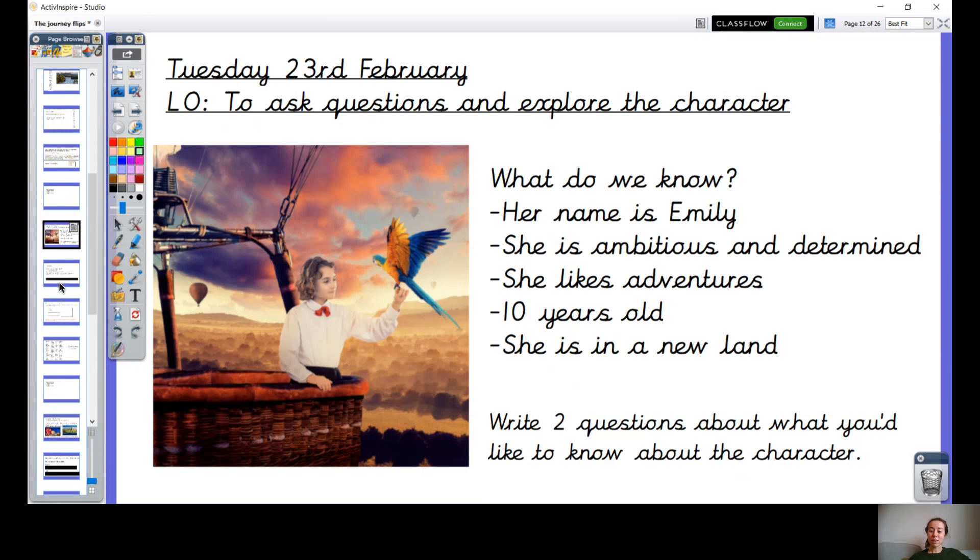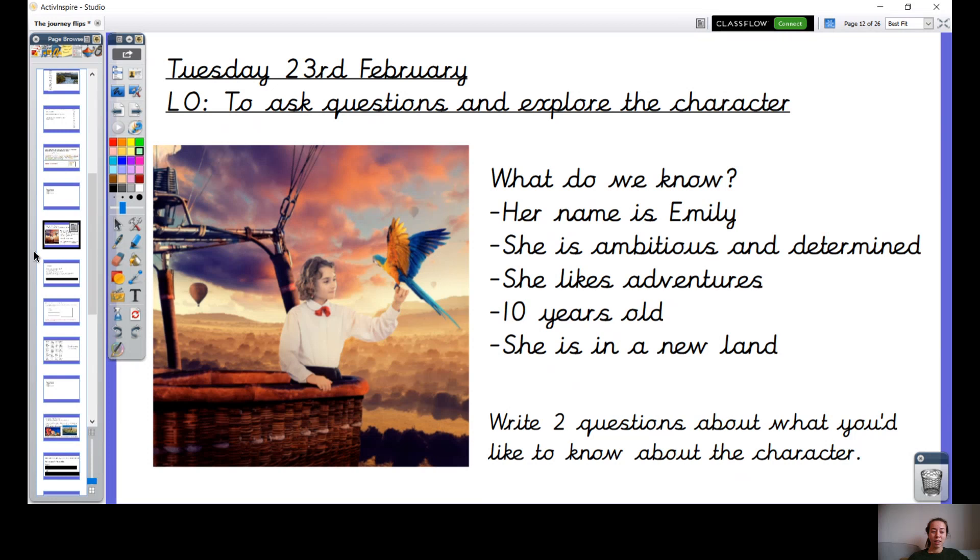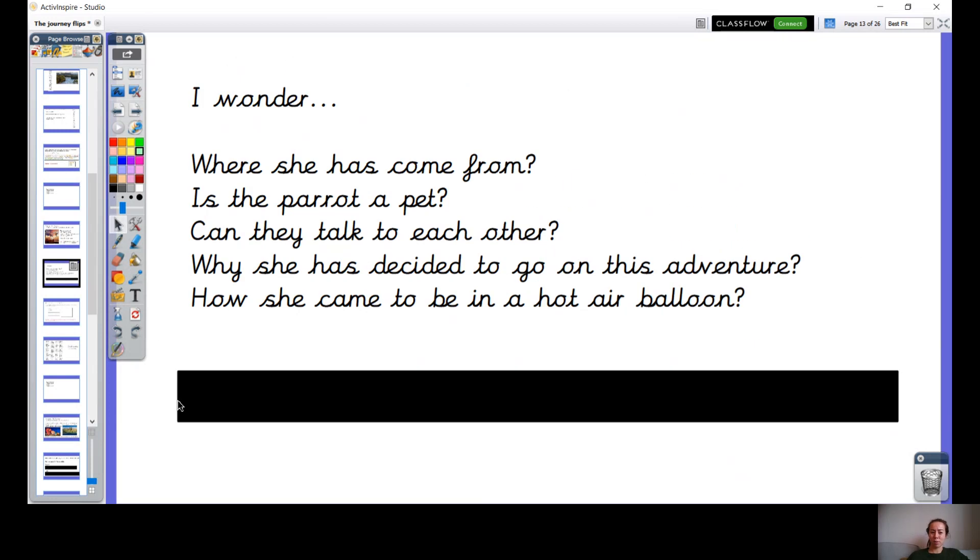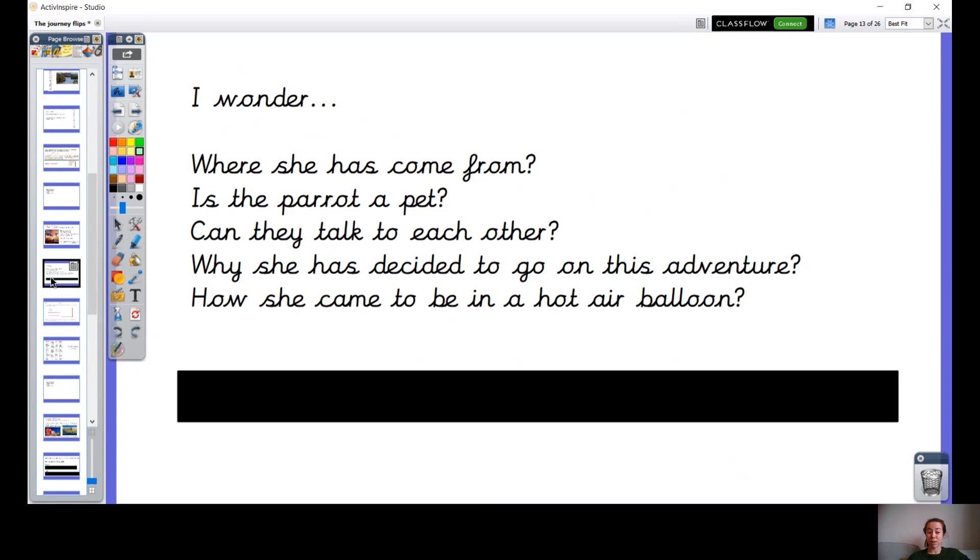So because this is a story we're writing, you have the power to decide the answers to your questions. You don't need to write them in your book, but I just want you to think about them. Okay, so now you can have a think about where this girl's from, who this parrot is, can they communicate? You're going to have a think about maybe why she's going on this adventure and you're going to decide where this hot air balloon came from and answer any questions that you've written in your book. Pause the video, just have a think about those things.